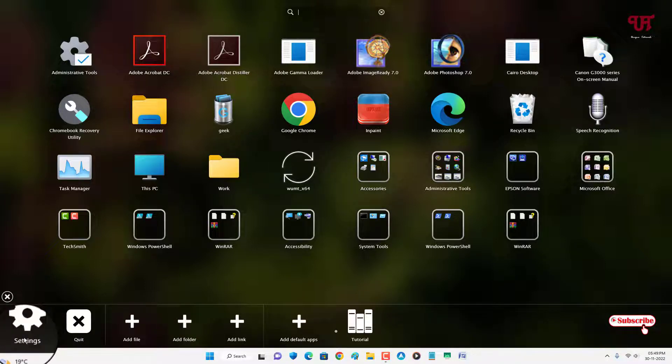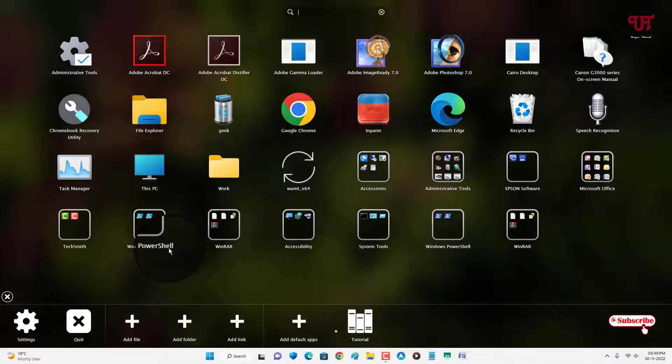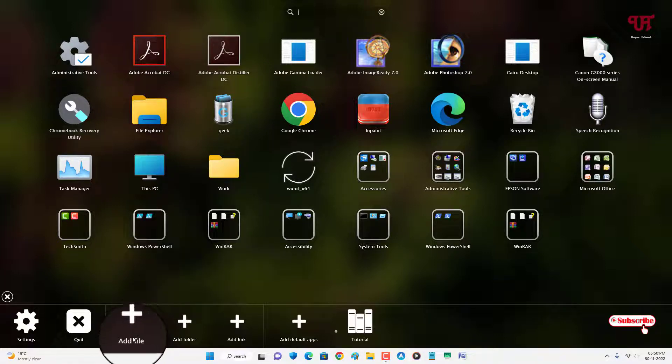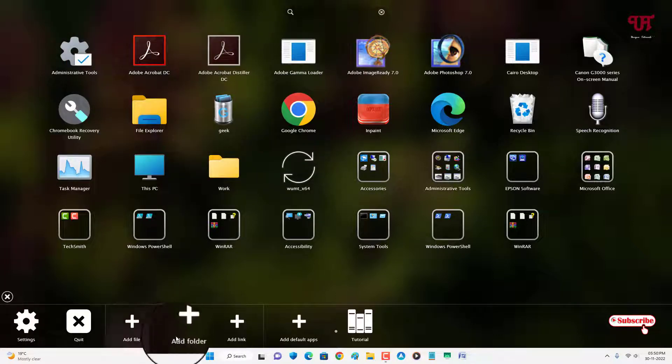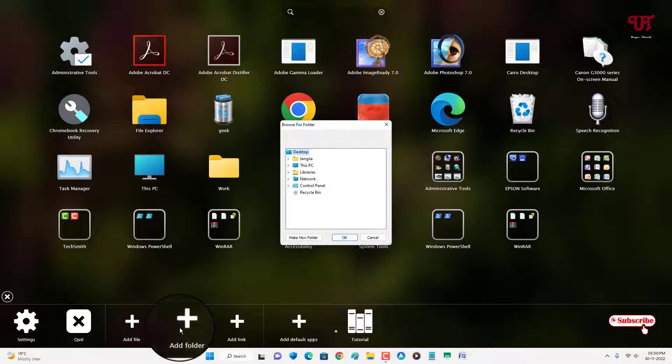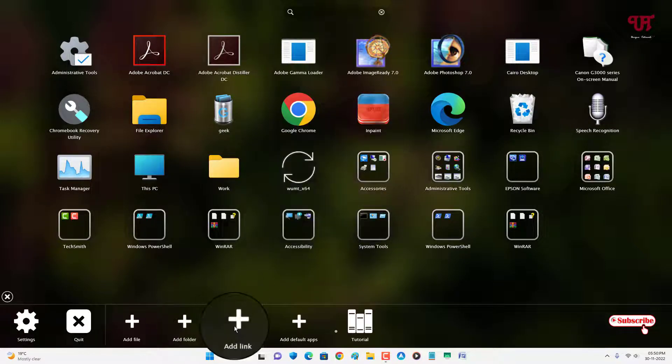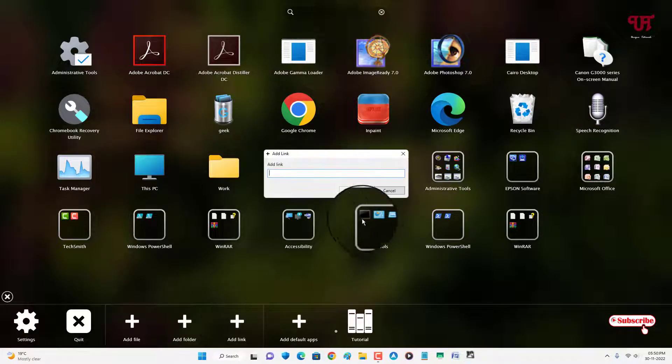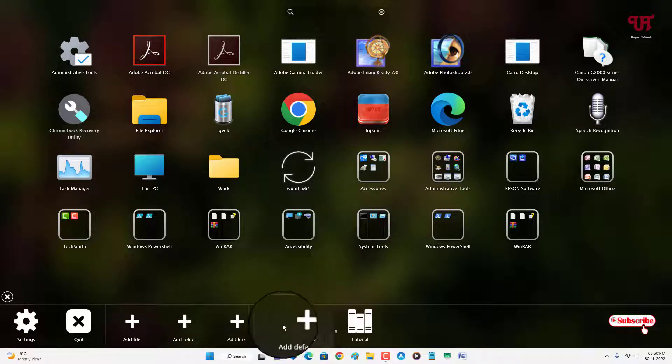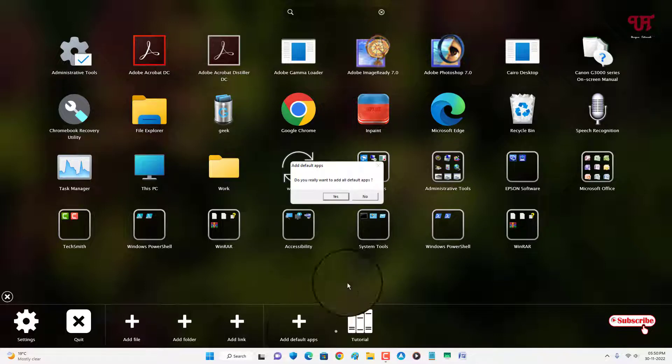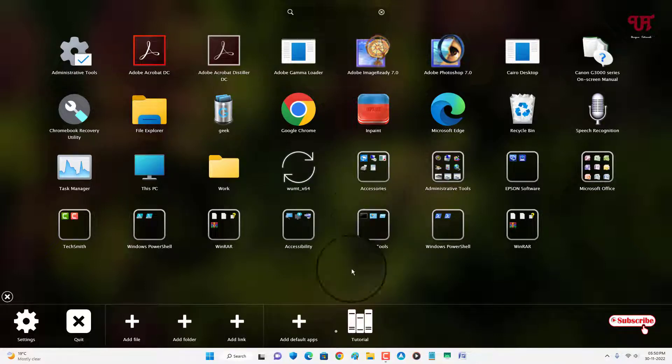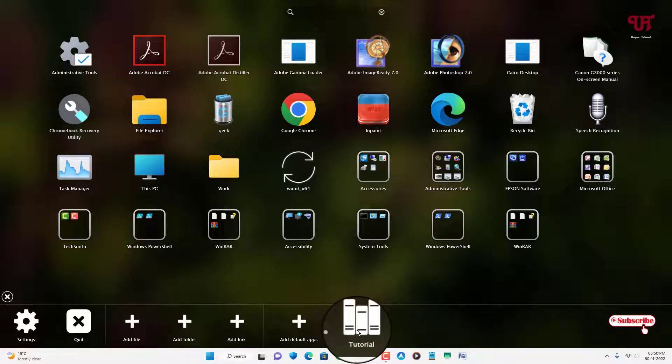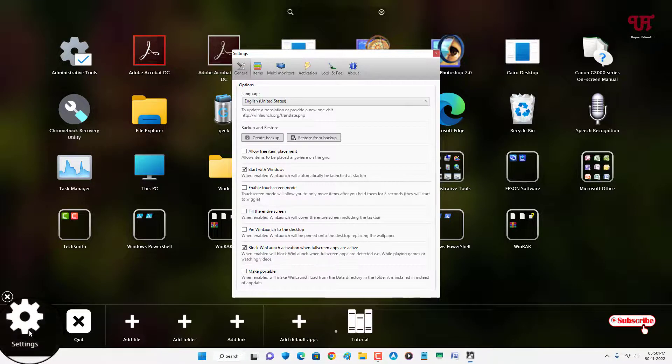The first one is settings. Next one is to quit. That means you can close this launchpad and you can add a file by clicking on this add file. You can add any respective files. You can add a folder as well as you can add a link also. And you can add default apps also and you can see our tutorial also. Let us check what are the options available inside the settings.